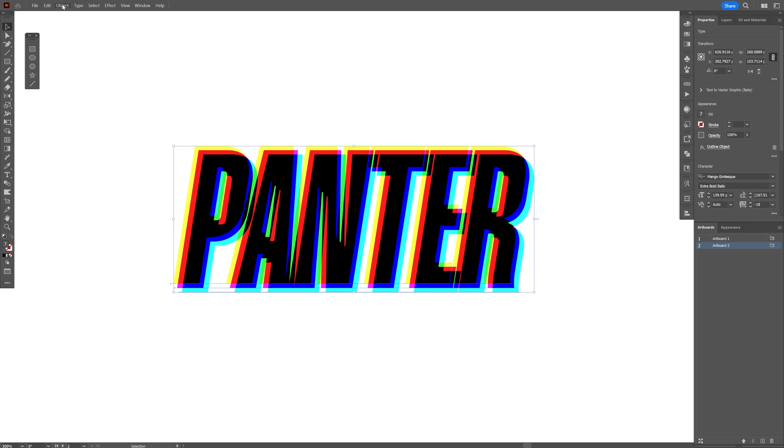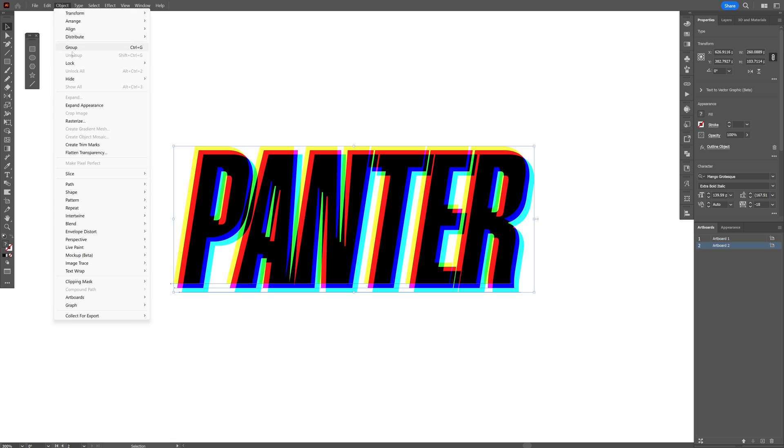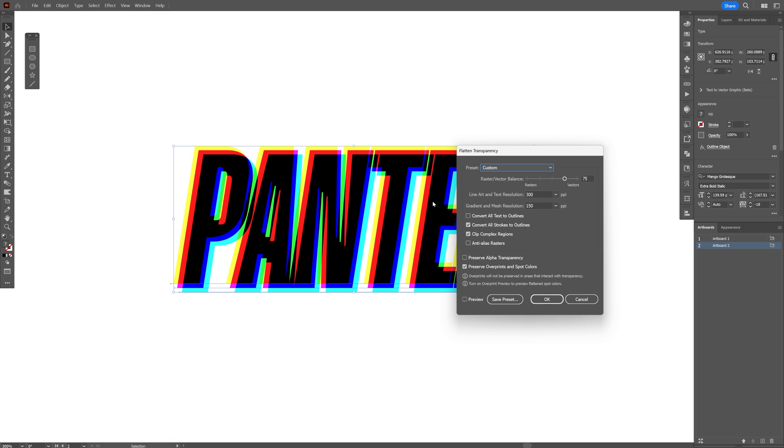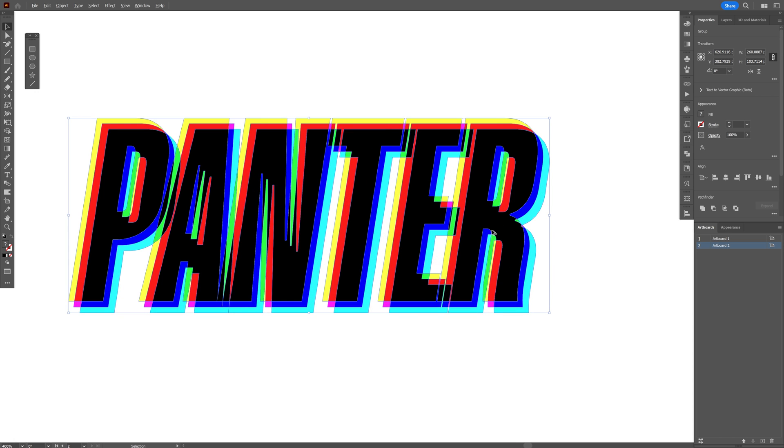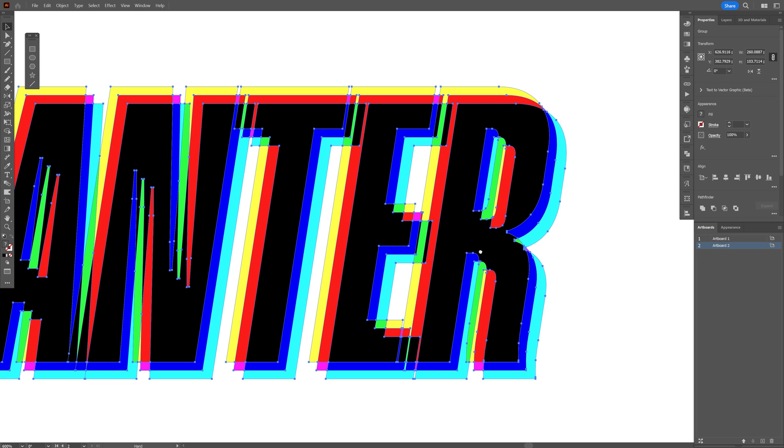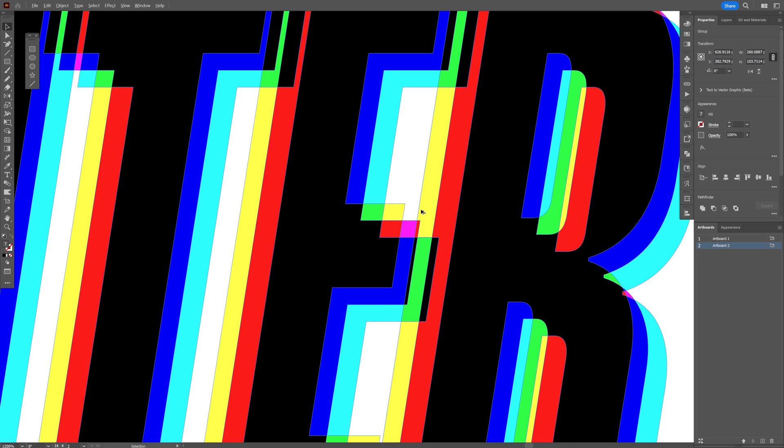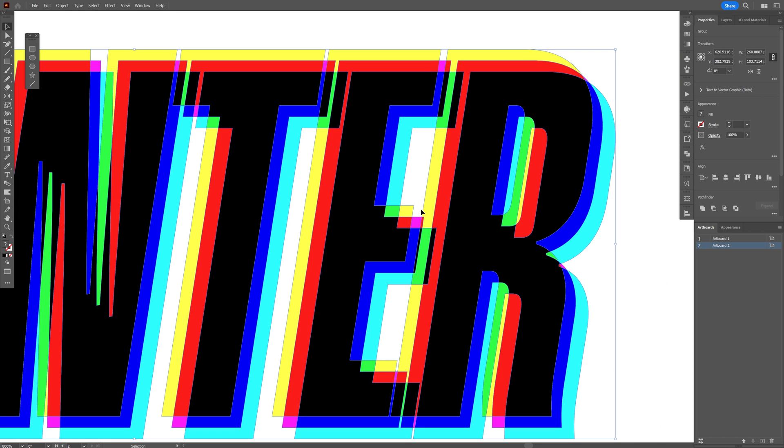Let's go to objects and select the flatten transparency. You also can click on convert all text to outlines. Click OK. Now if you zoom in you can see everything is cut into pieces. I'm going to right click and ungroup.